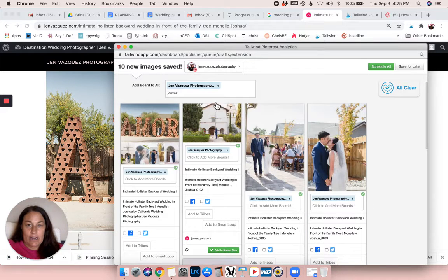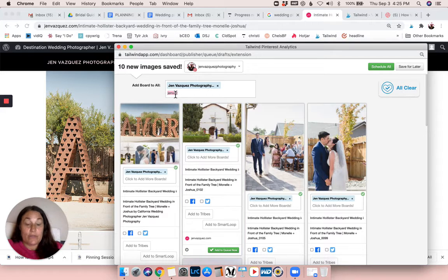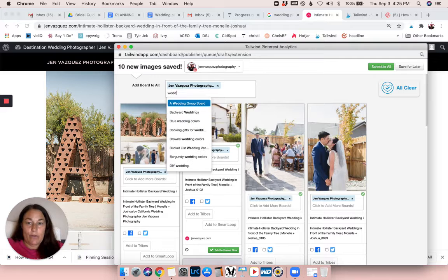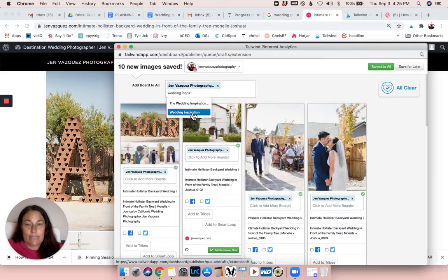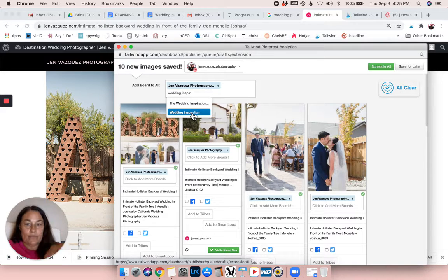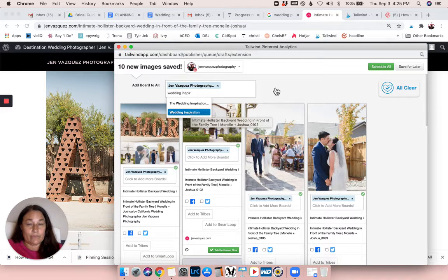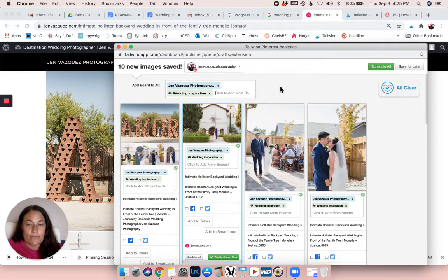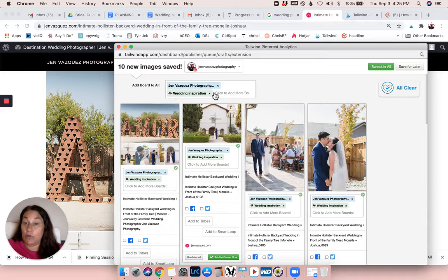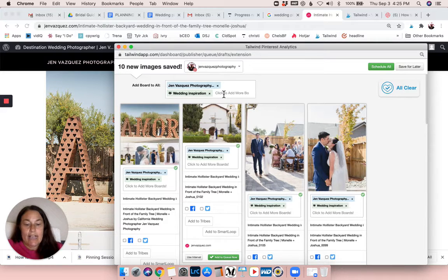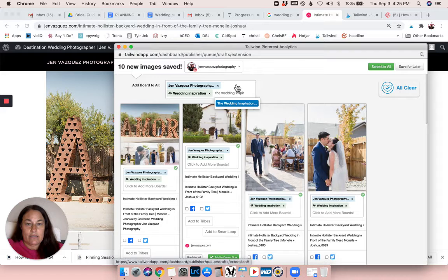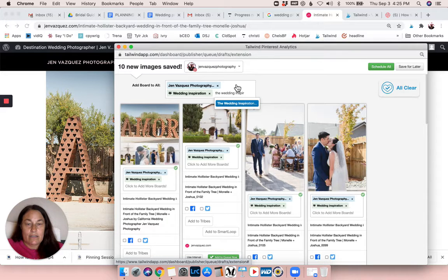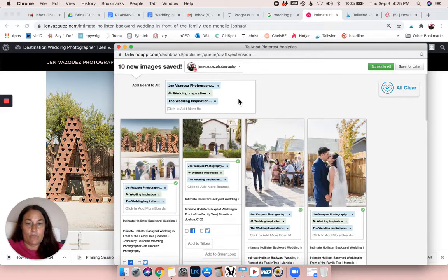I also like to come up here and add to - I have some group boards and that would be wedding inspiration. It's denoted by the little icon with people, see right over here that denotes a group board. Same with the green color. I'm going to do the wedding inspiration also, and they have another one I think it's called a wedding group board.